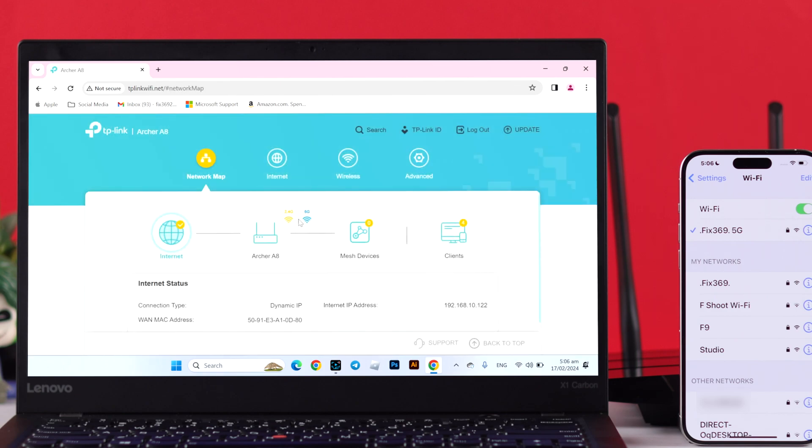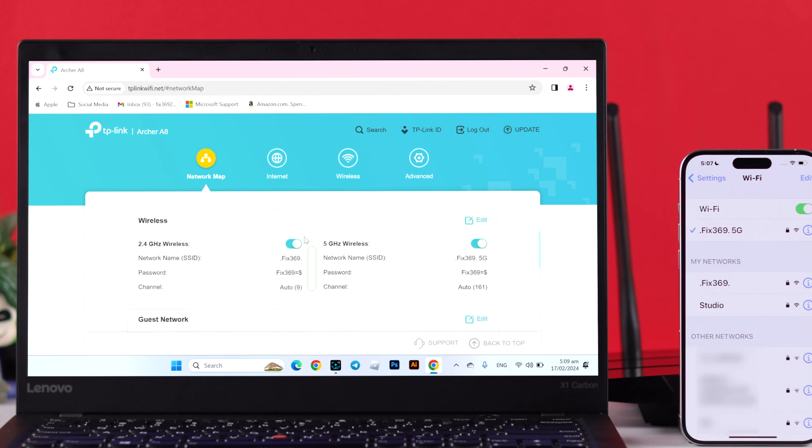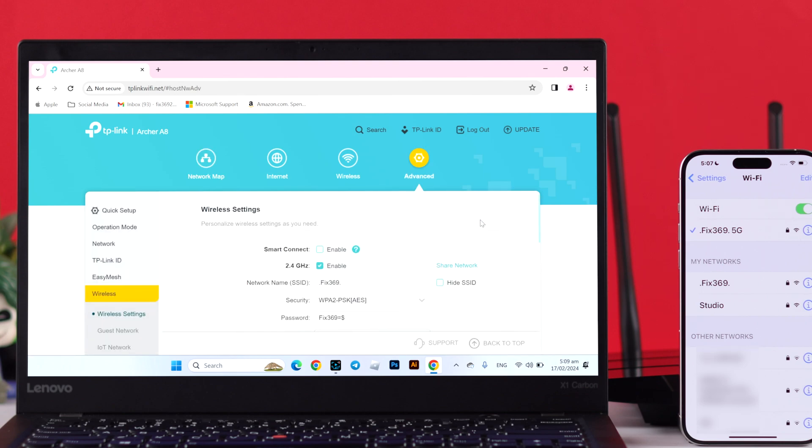From the network map and from this page, tap on your Archer A8. And if you scroll down to wireless, you'll be able to see both your 2.4 and 5 GHz wireless network if you have dual band enabled. To change and to hide their Wi-Fi or SSID from popping up, we will simply tap on Edit. And this will take us to the advanced wireless settings.